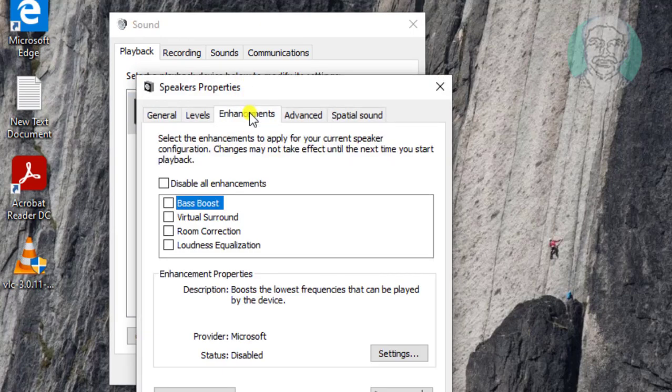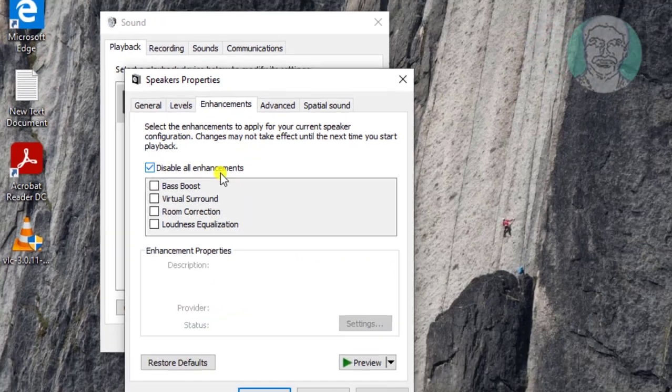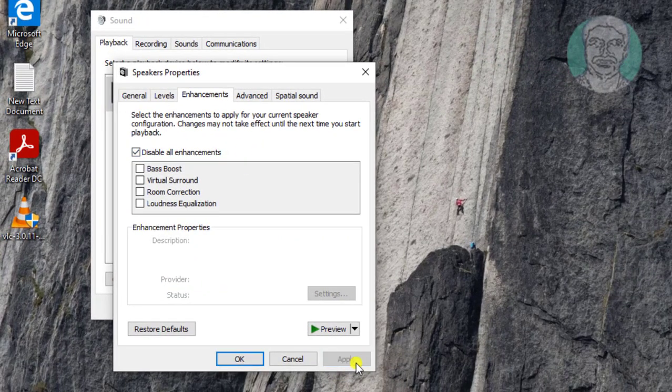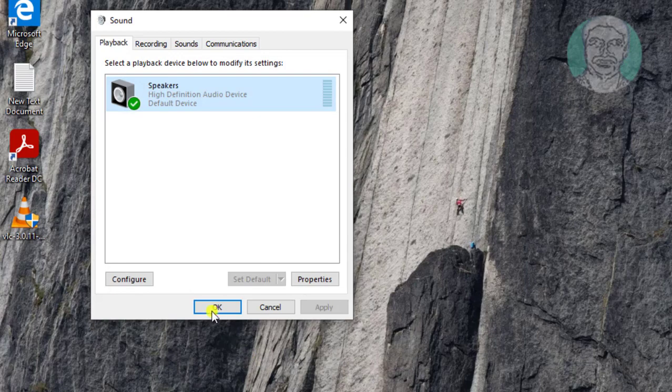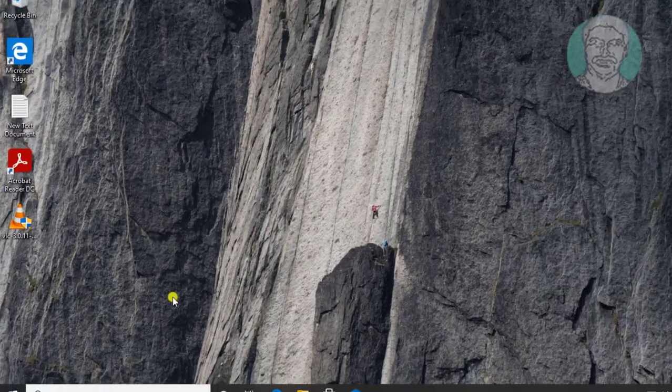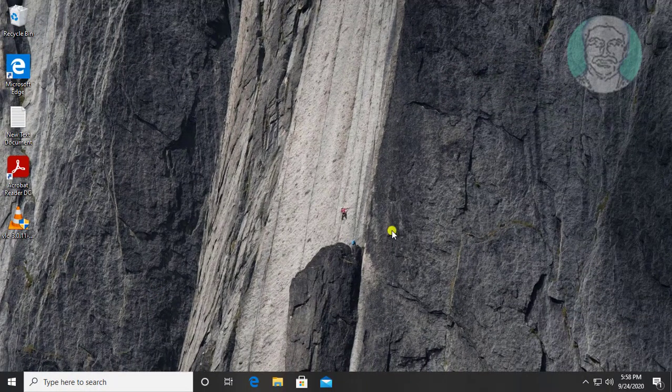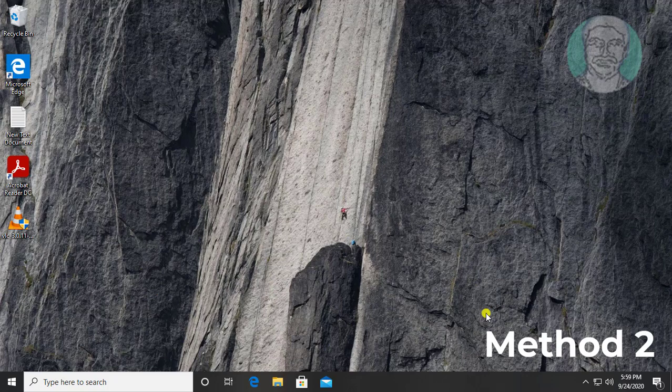Click enhancements tab. Check disable all enhancements. Click apply, OK. Check if the problem is solved. If the same error still exists, the second method is: